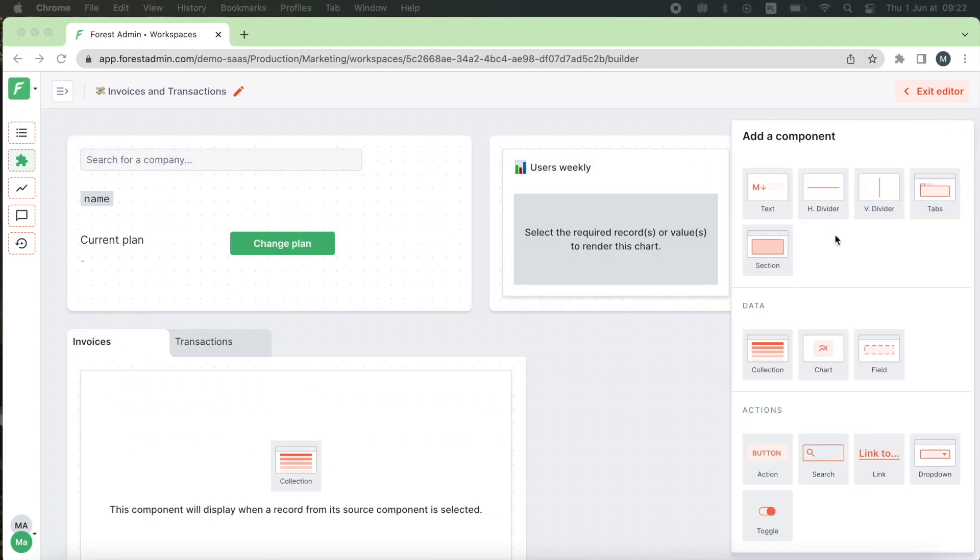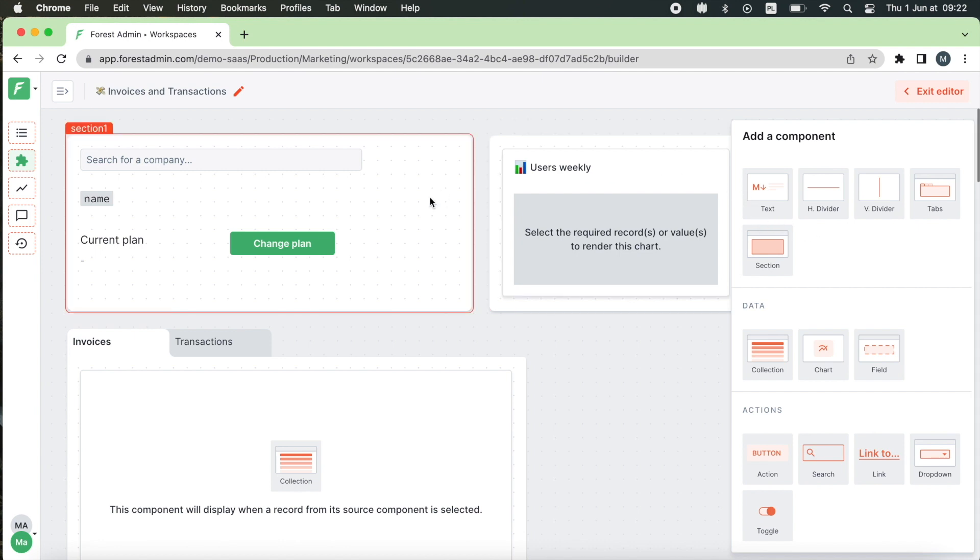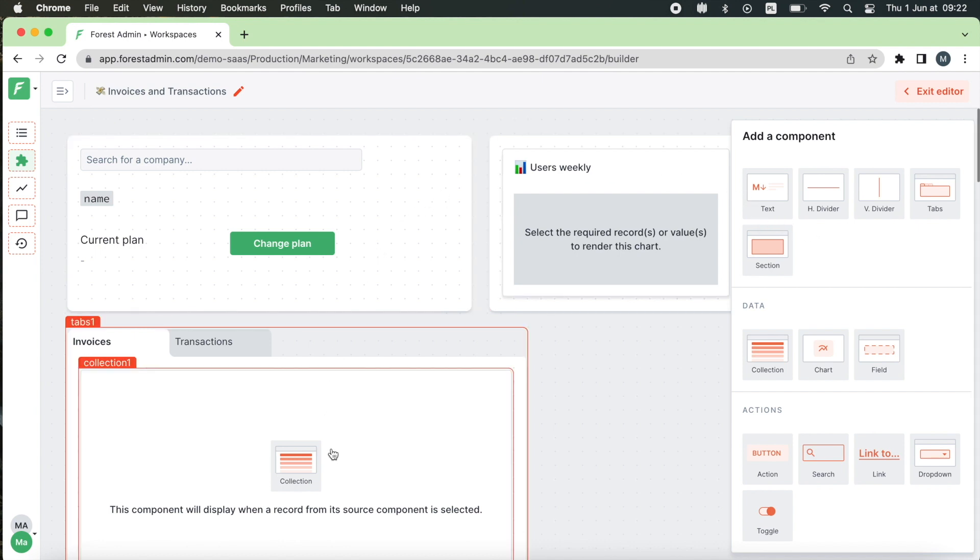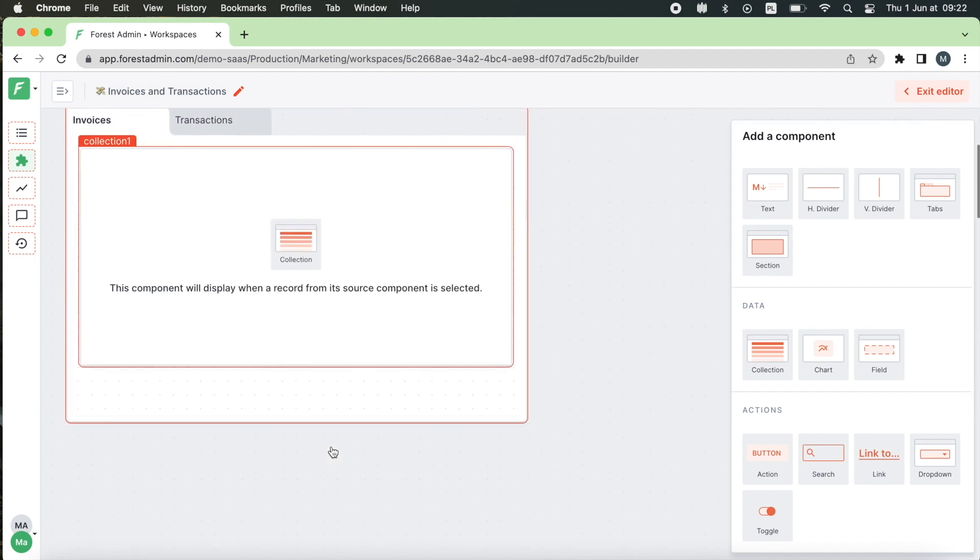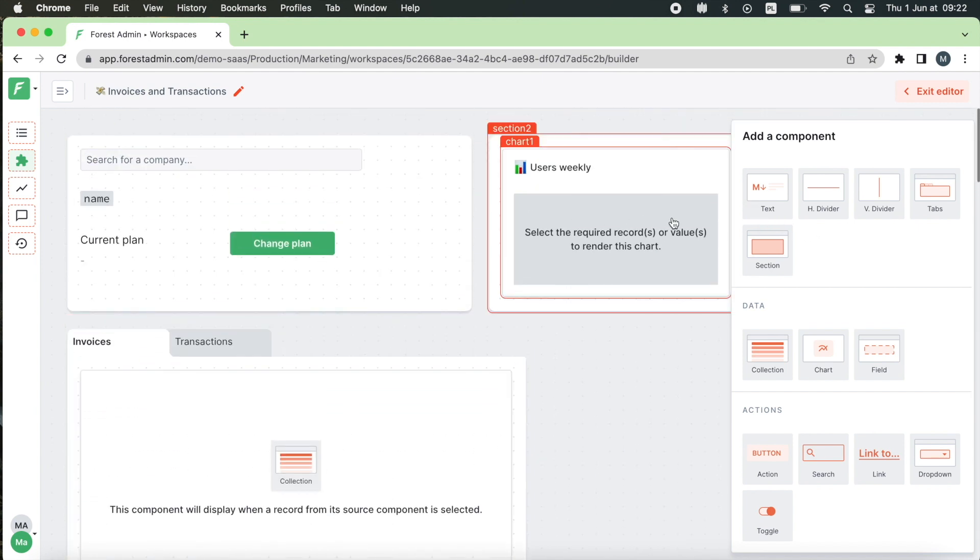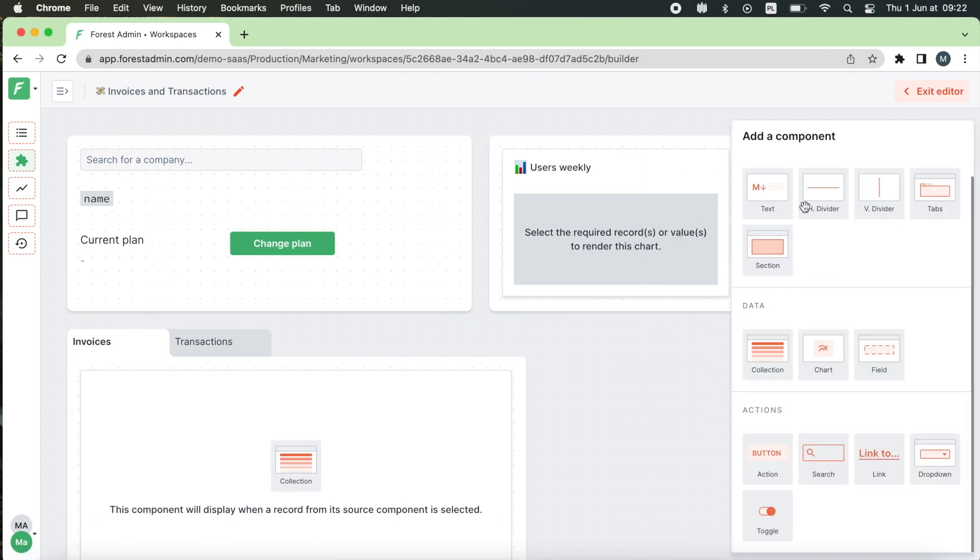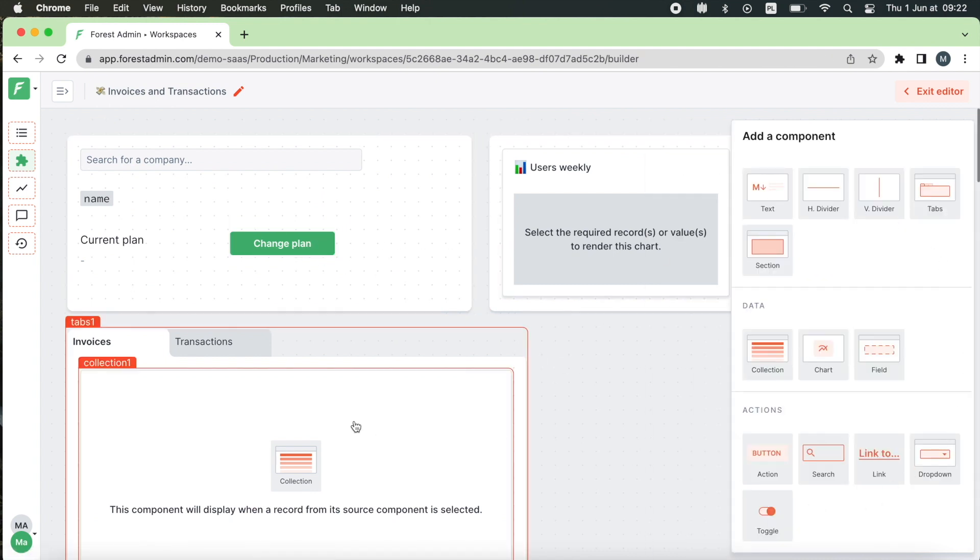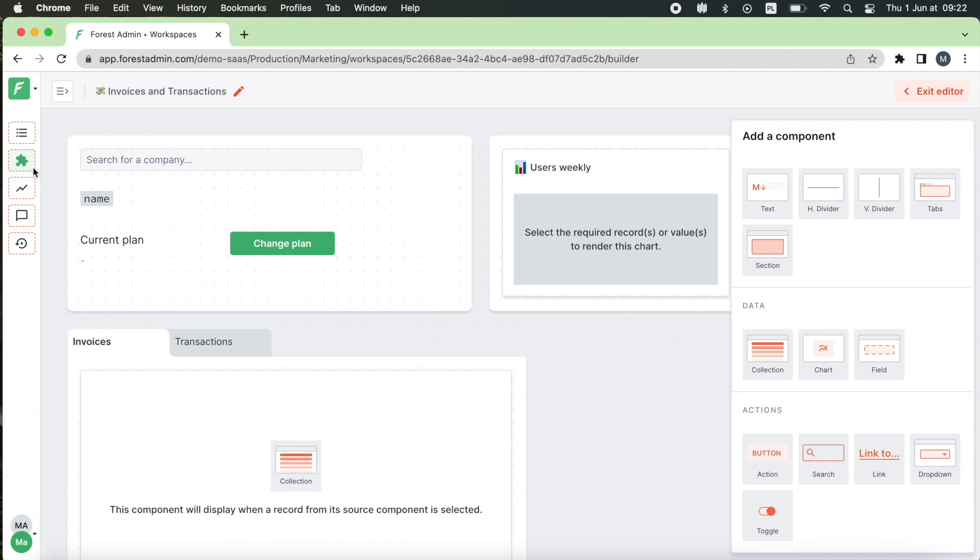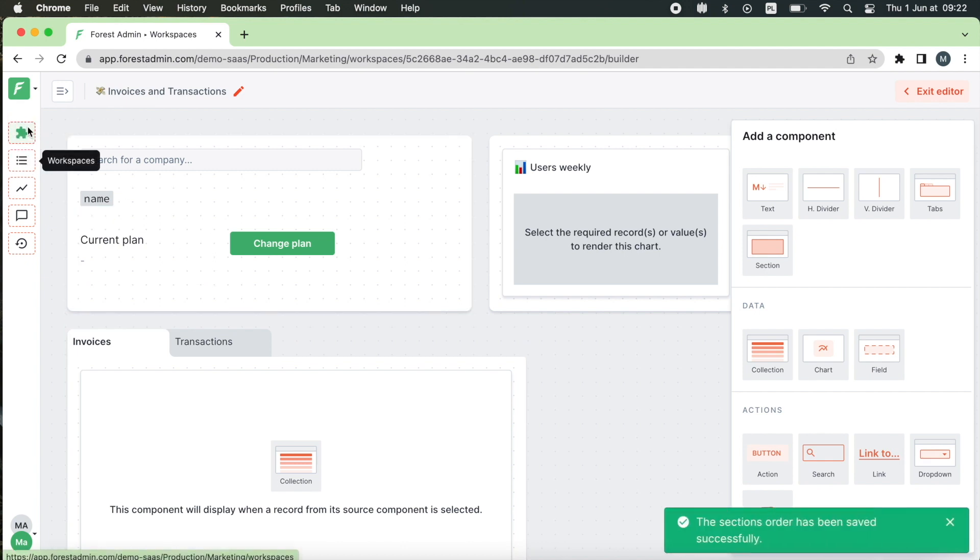I couldn't cover all the features and possible use cases so I encourage you to explore our components and try them on your own. And then once you're happy with the result feel free to move the workspace tab on the top of this menu and make it the default view. Good luck!